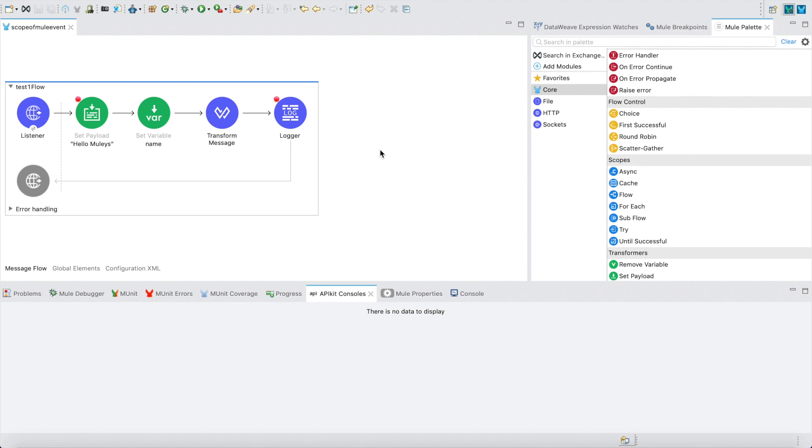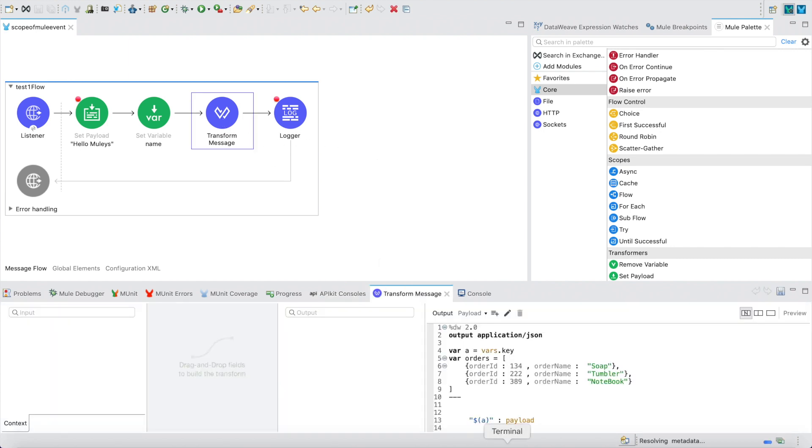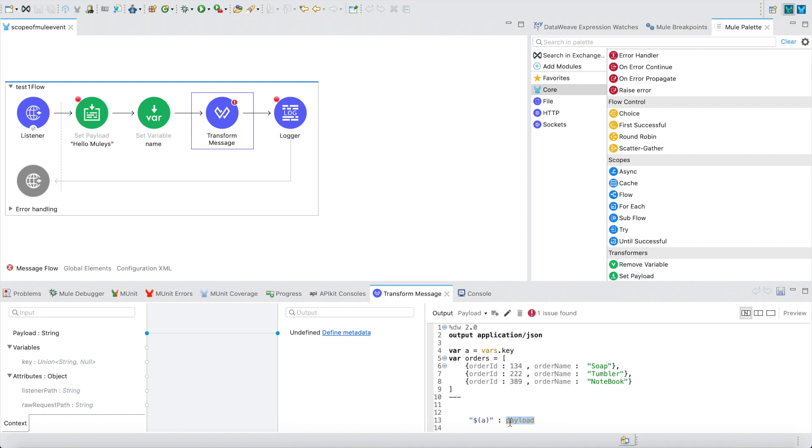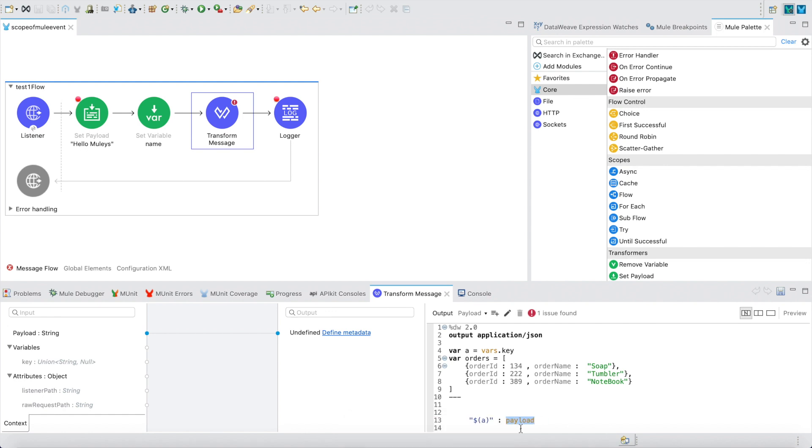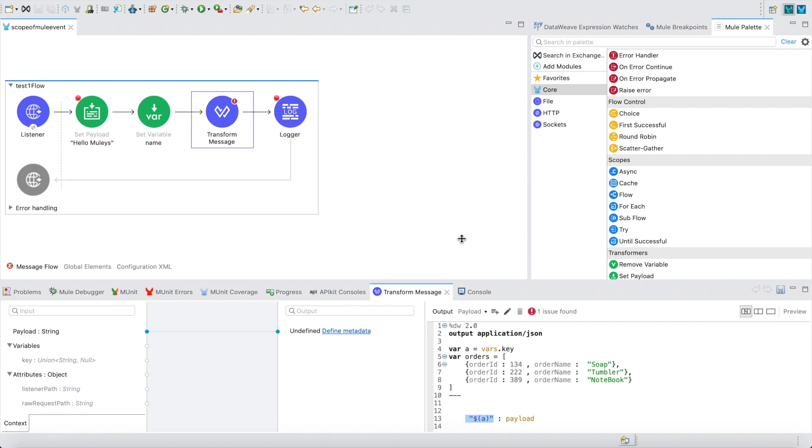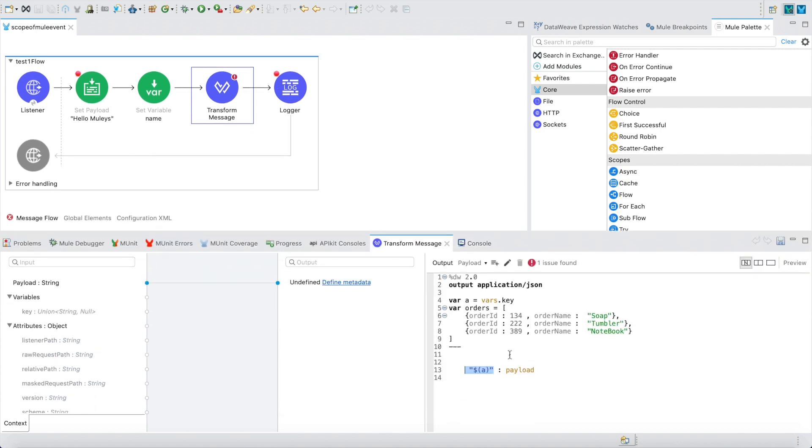In this session we shall see how to pass dynamic values for keys. Generally we always see we have a key-value pair, so basically the values can always be passed easily like payload or vars or something, but if we want our keys also to be dynamic, how to pass them?